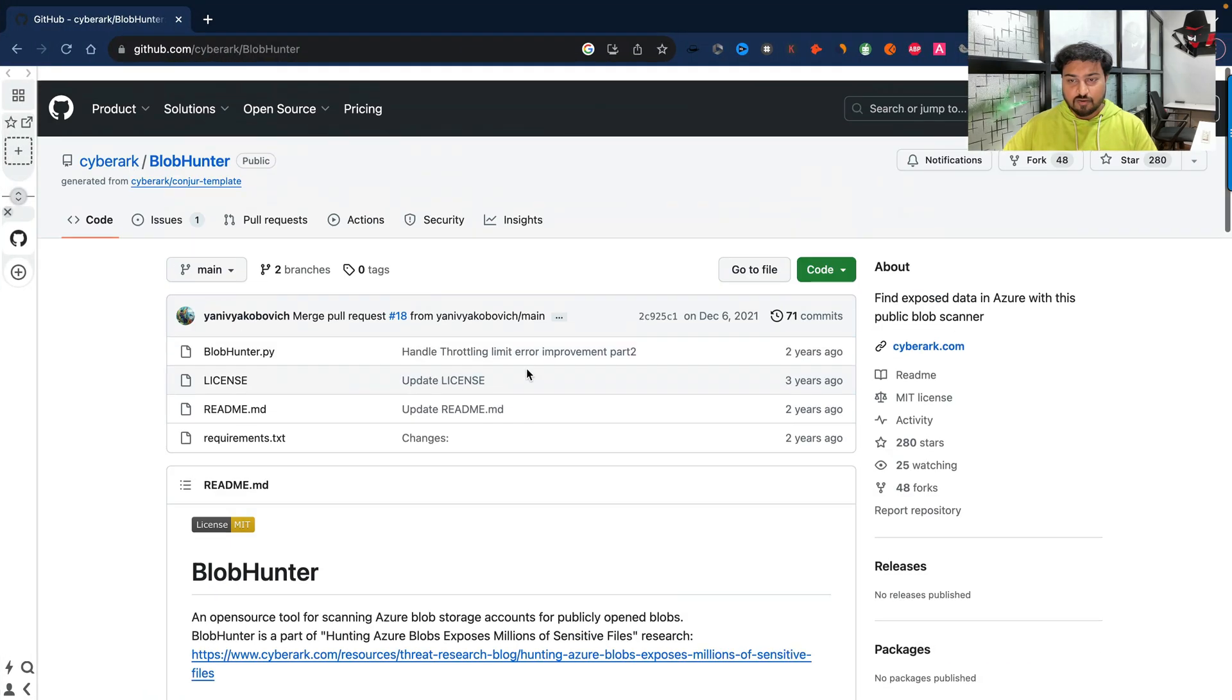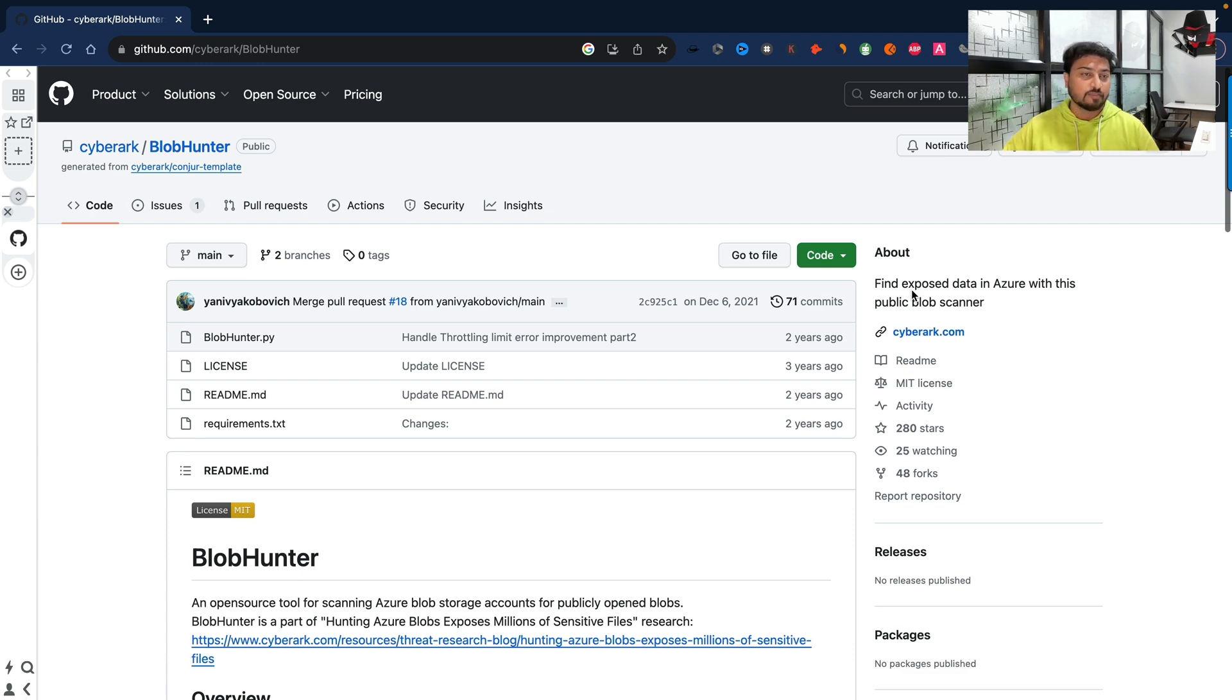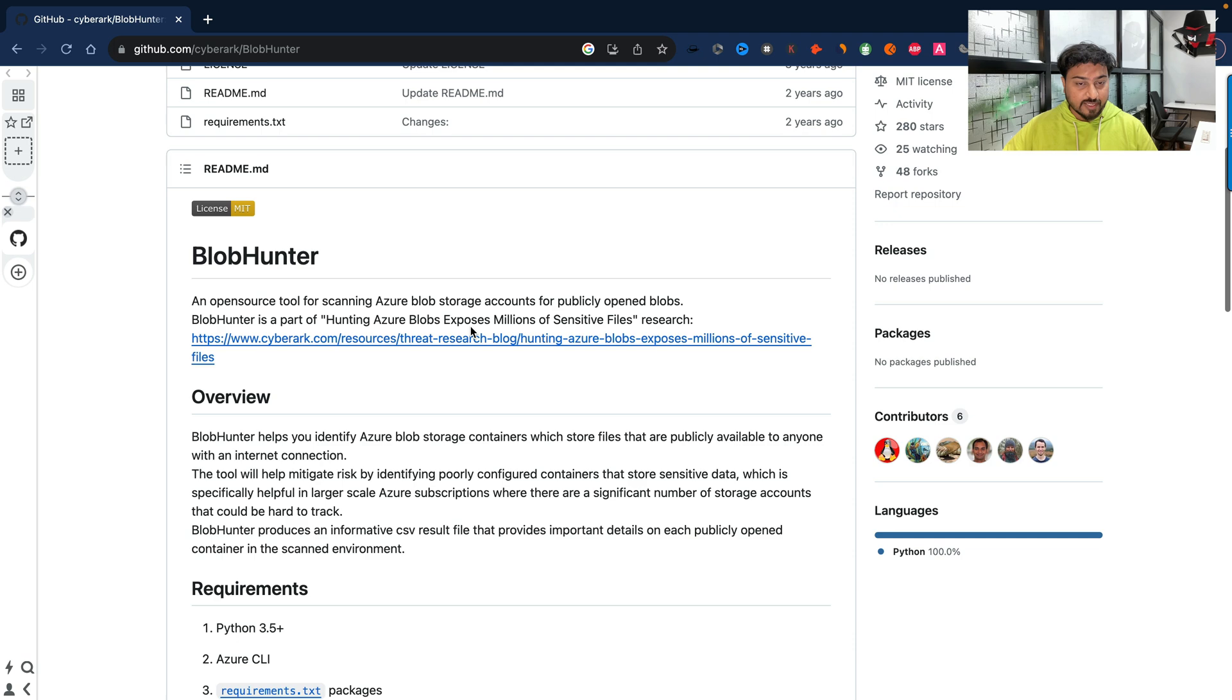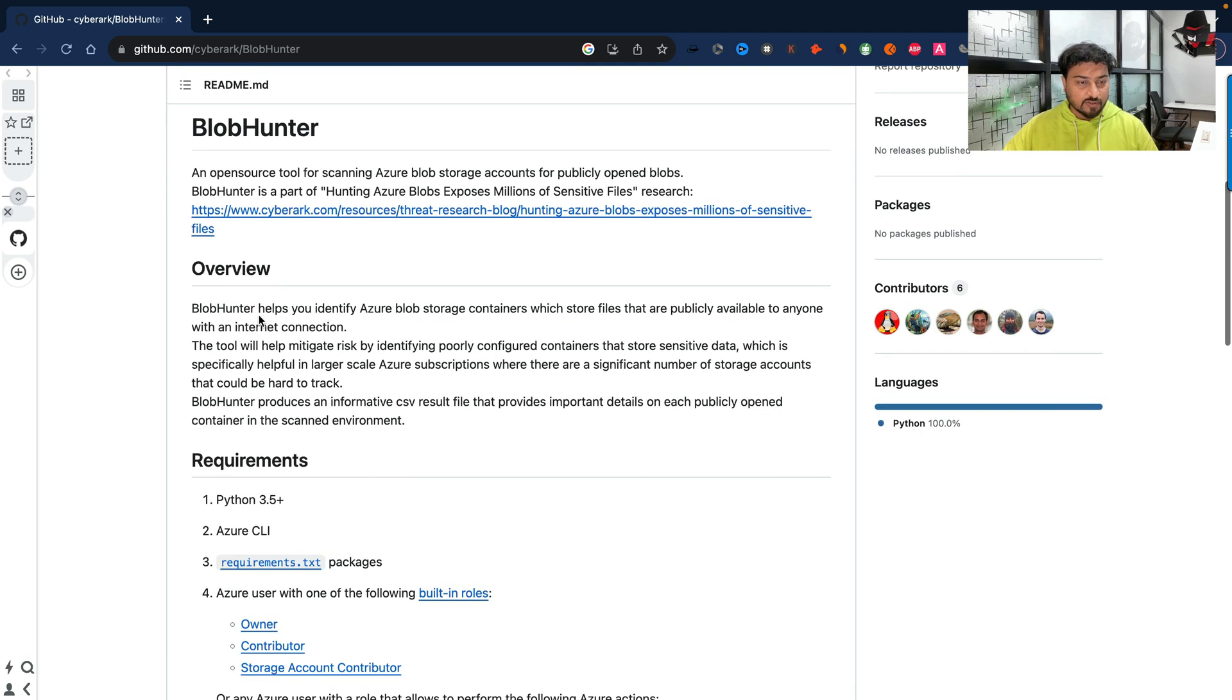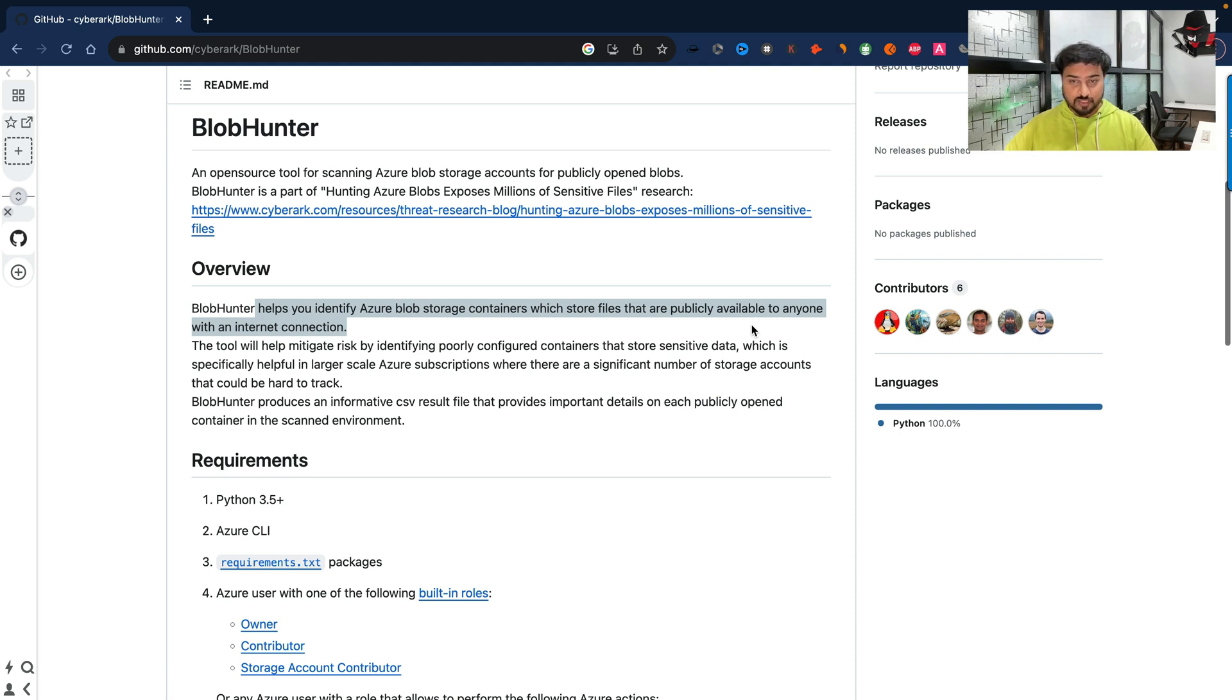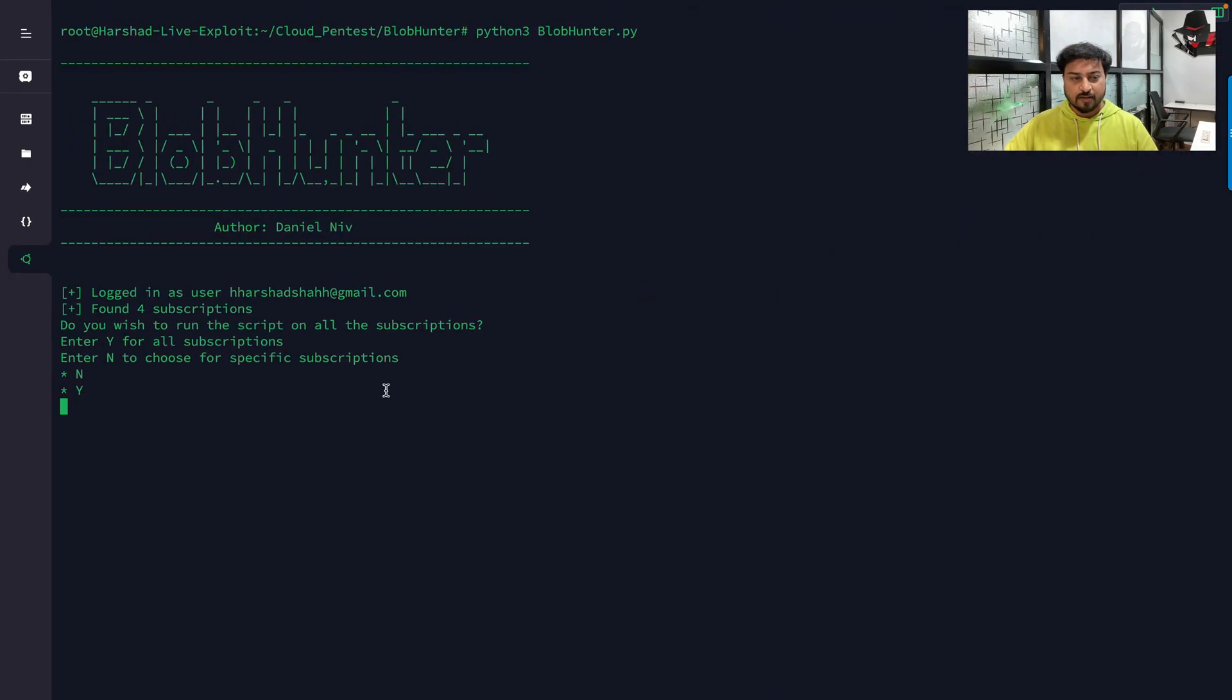What is the main goal? Find exposed data in Azure with this public blob scanner. This open source tool for scanning Azure blob storage accounts for publicly opened blobs. Blob Hunter is part of Cyber Hunting Azure Blob exposed millions of sensitive files research. It will help you identify Azure blob storage containers which store files that are publicly available to anyone with an internet connection.